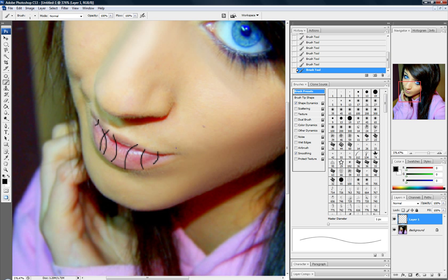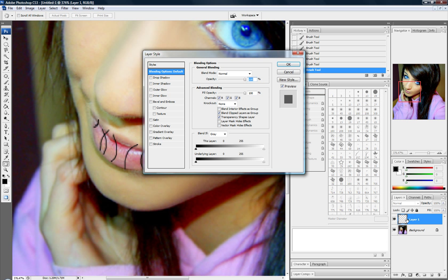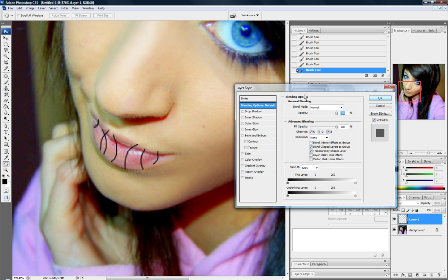Alright, crappy stitches. Like seriously, I'm looking at those online, those are the worst stitches I've ever done. Alright, now this is why we made a new layer, because we're going to need to use our layer styles box. Because you can't do that on your background layer.